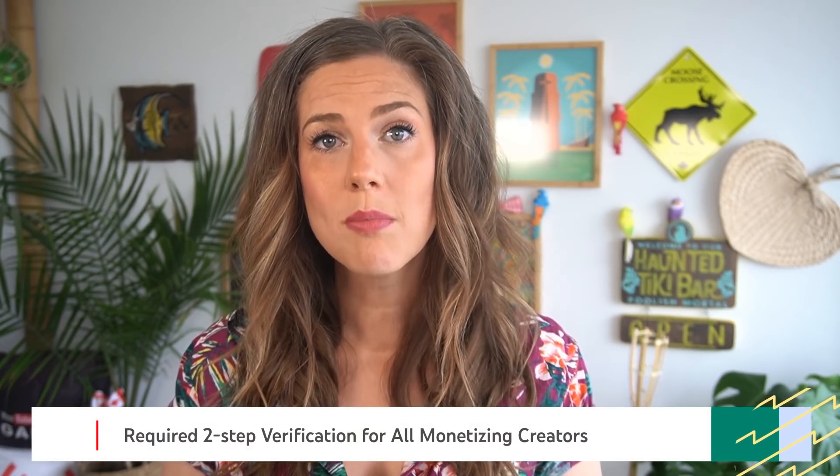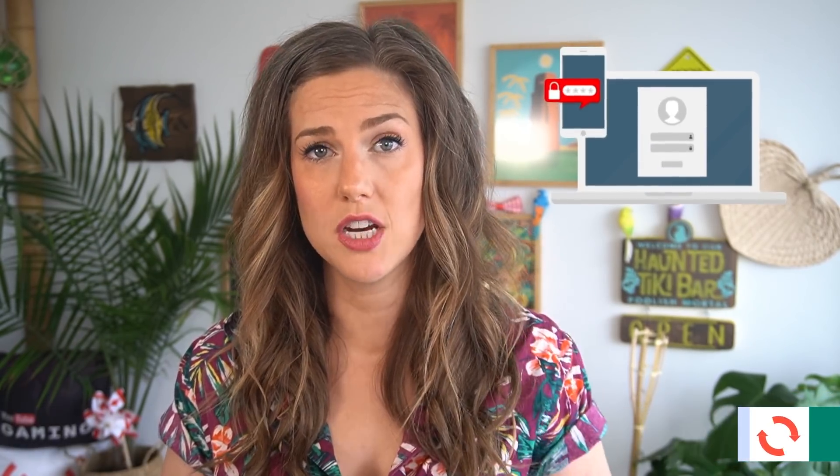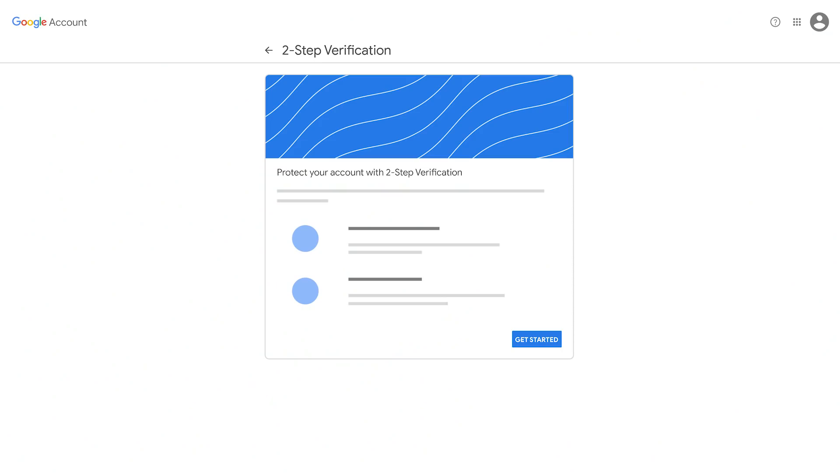Starting November 1st, YouTube will require all monetizing YouTube channels to enable two-step verification for your Google account. This helps keep your account safe from unauthorized hacks and keeps bad actors out of your account even if they have your login information. If you do not turn on two-step verification by November 1st, you will not be able to access YouTube Studio until you secure your account. We recommend turning on two-step verification from your Google account page today.